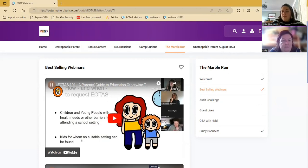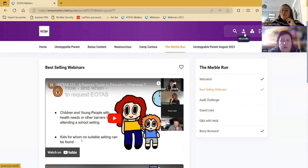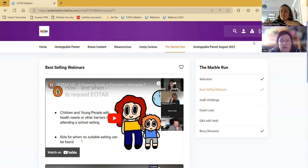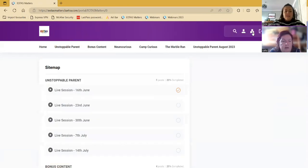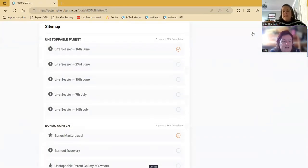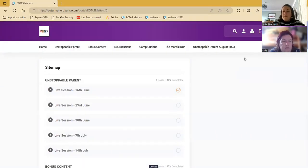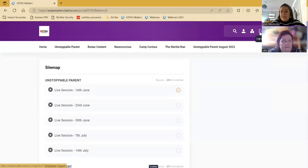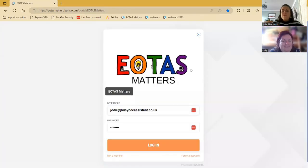And then there's a couple of options at the top, so you can search for things. So if there's something you can't find, you can do a quick search. You can see your profile, which just shows what name and email address you've signed up for. You can see a site map, which basically just lays out what's on the site and then tells you whether or not you've completed it. So that's quite handy if you're working through a program, for example, like Unstoppable Parent. And then to exit, you just press the log out button. So that is the programs portal.